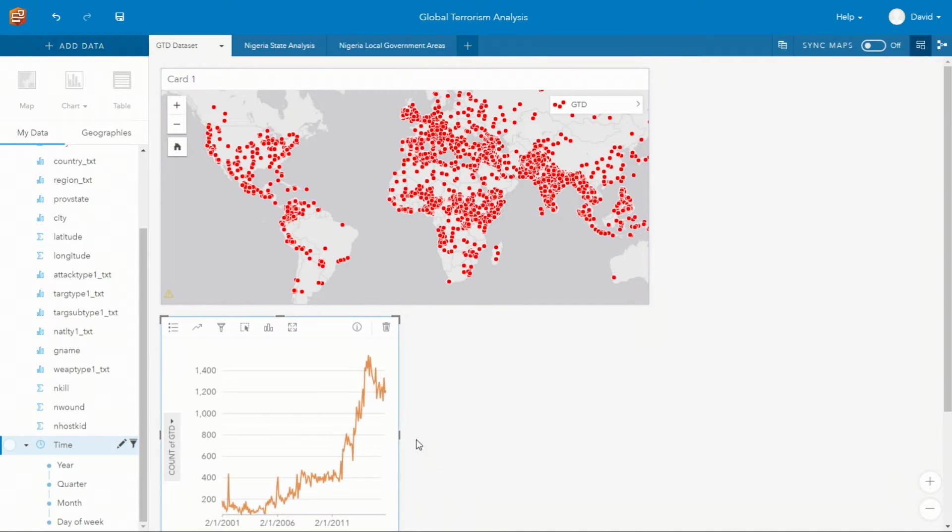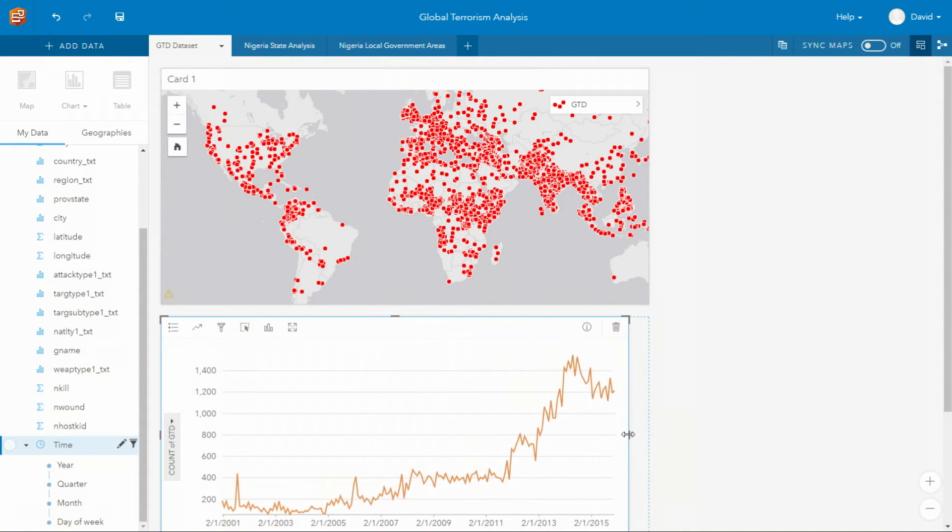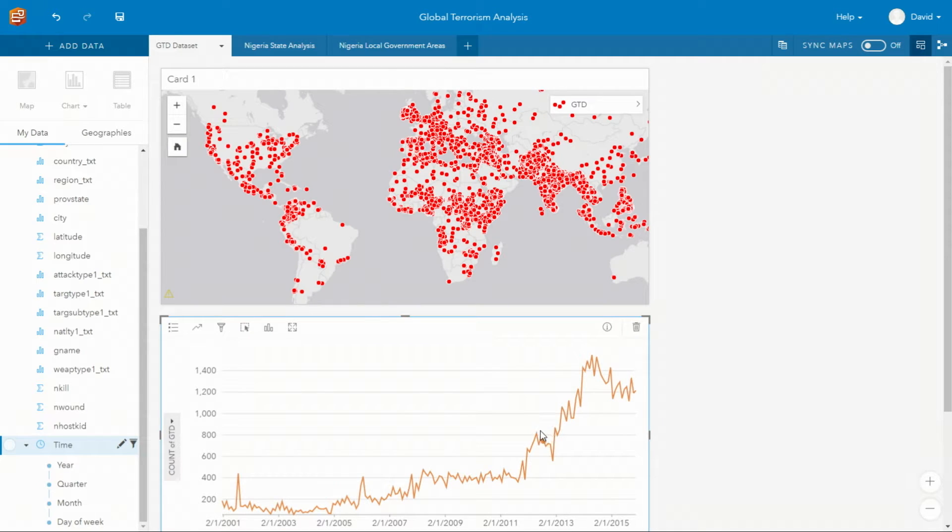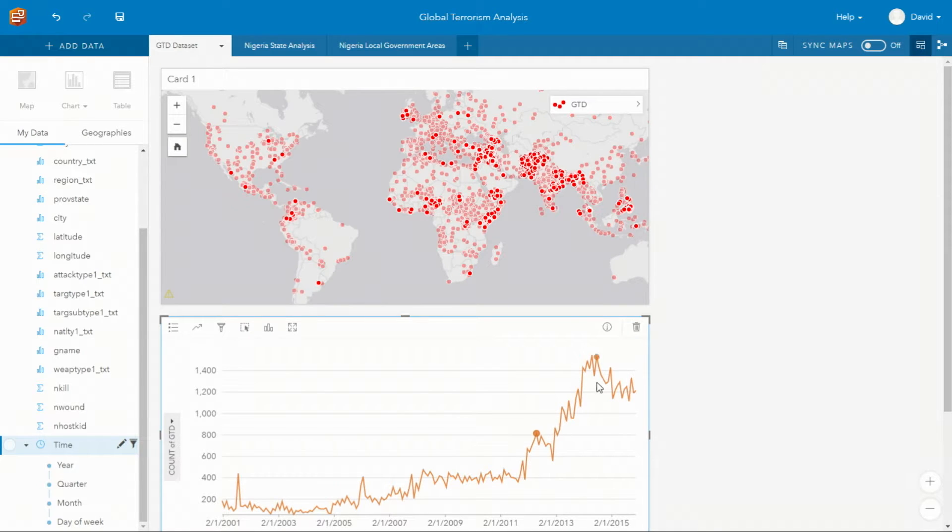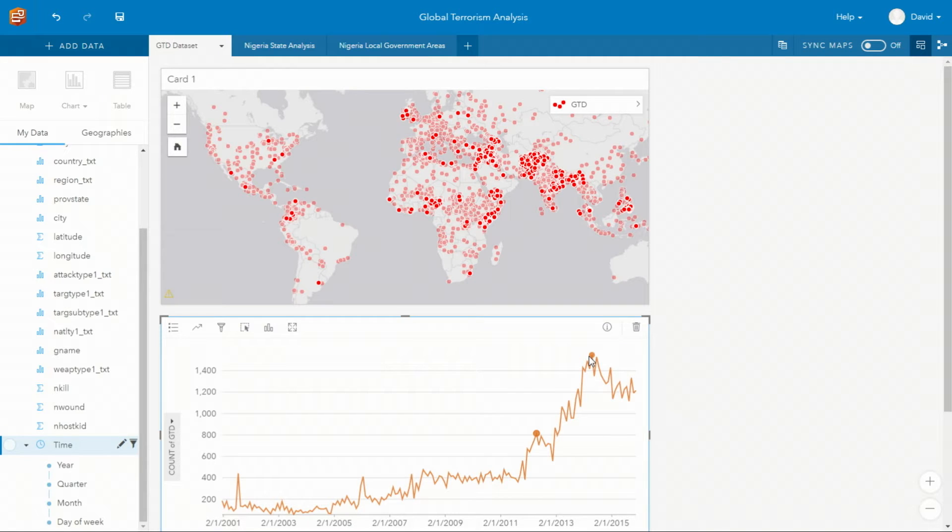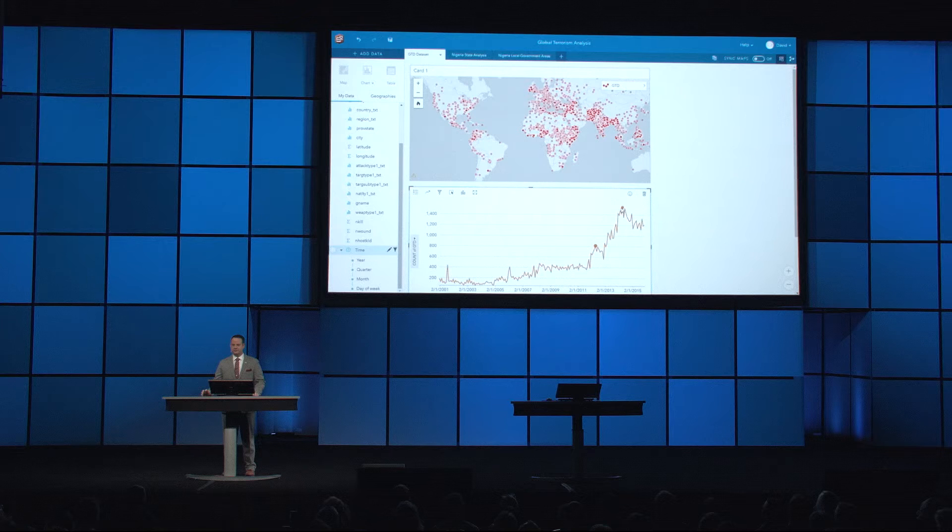In this case, the chart depicts the temporal pattern of the data and indicates that in the last 18 months, there's been decline in the raw number of terrorist events.